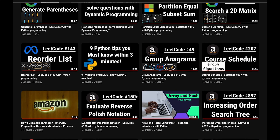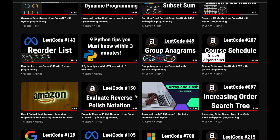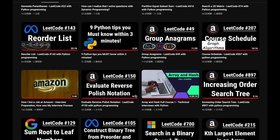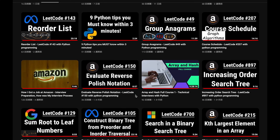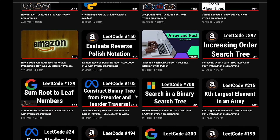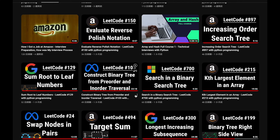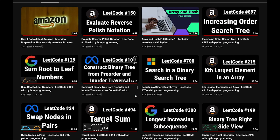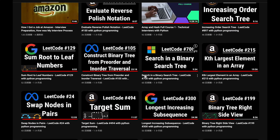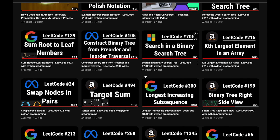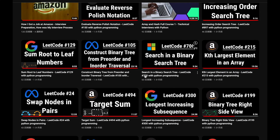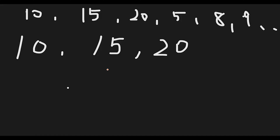Let me introduce my channel. I create a lot of videos to prepare for technical interviews. I explain all details of all questions in the video, and you can get the code from GitHub for free. Please subscribe to my channel, hit the like button, or leave a comment. Thank you for your support.